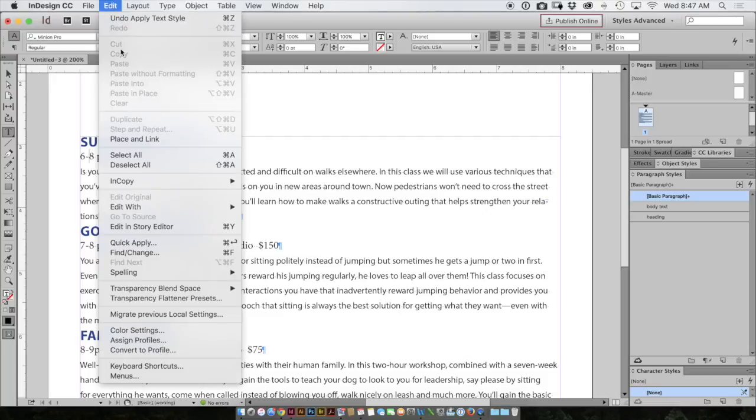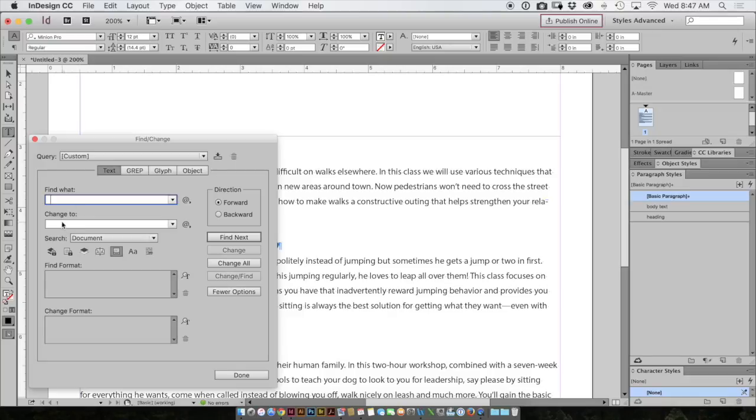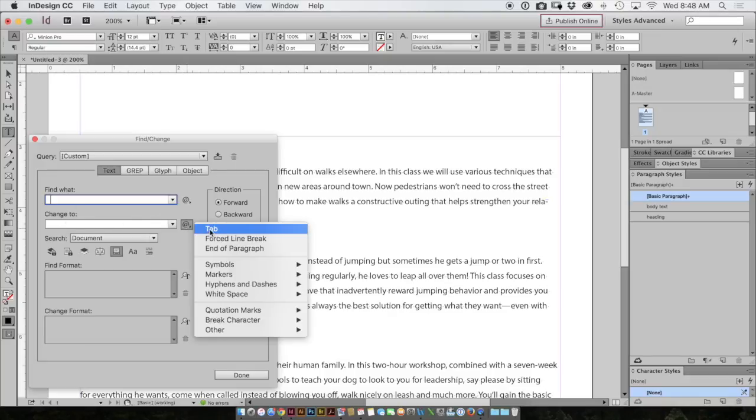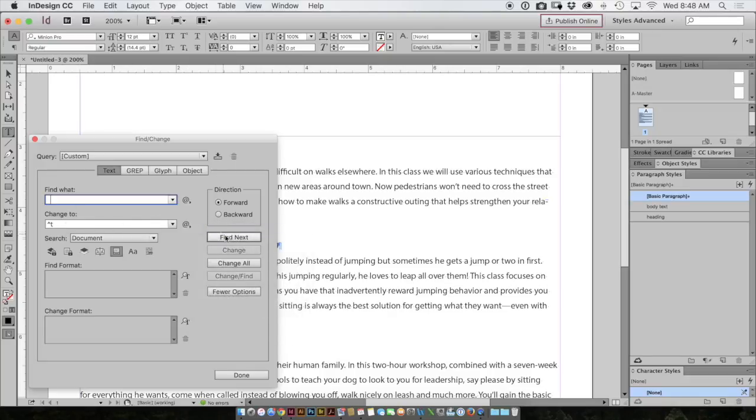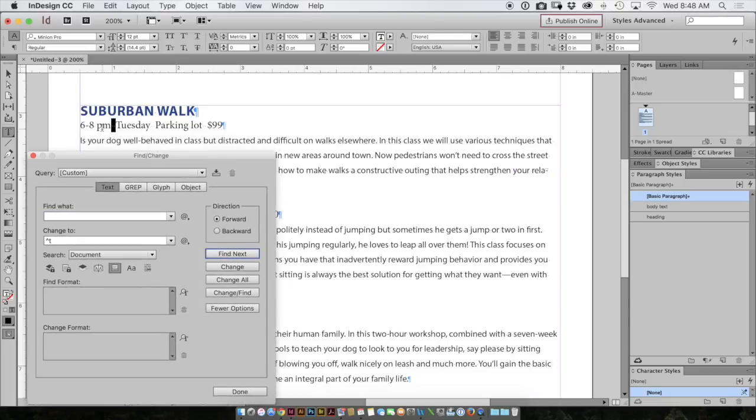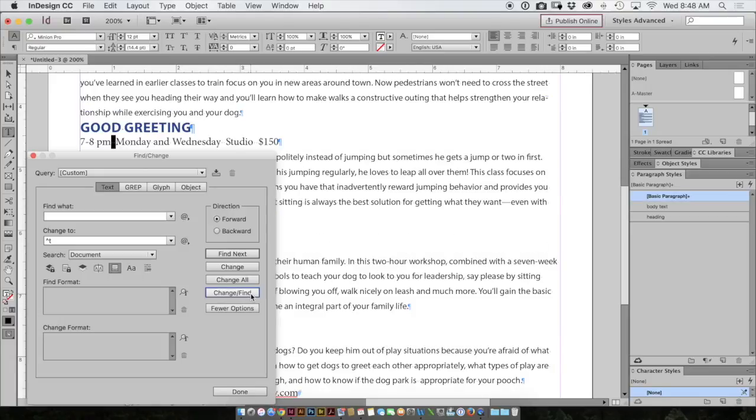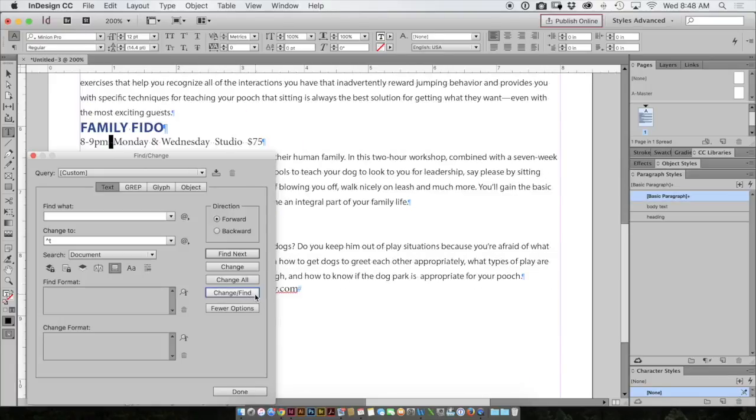I'll use my find and change. Go to edit menu, find and change. And I want to find two spaces. A quick way to do this is simply hit the space bar twice. And I'll change it to a tab. I'll hit find next. And you see it found it. I'll hit change then find. So very quickly I can change double spaces to a tab.